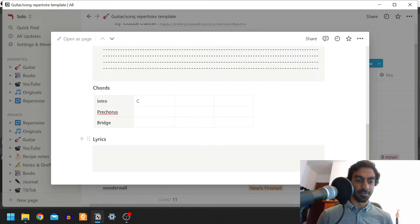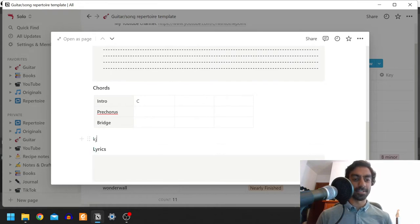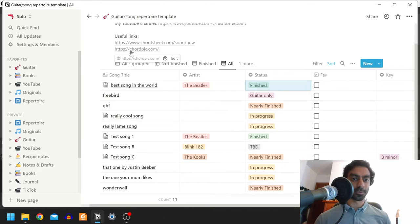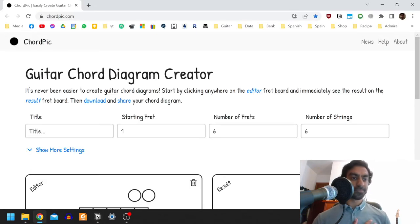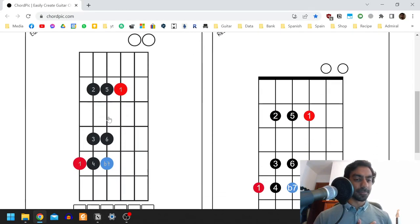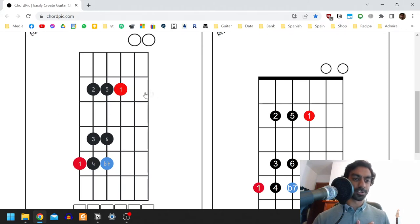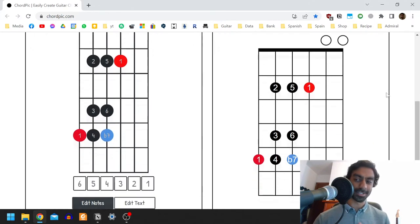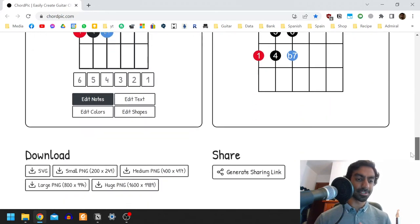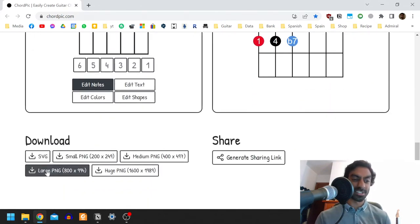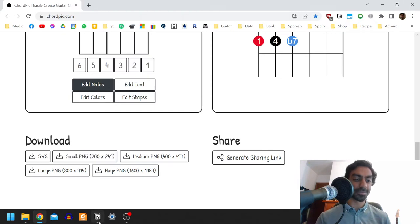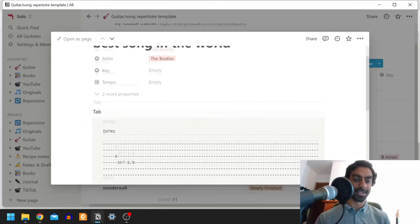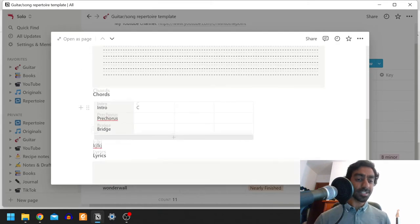Something I do often is in the free text I've actually put a link to here. There's a website called Chord Pick. This is a very cool website, shout out to them. You've got basically a fretboard, and if you ever want to draw some chords out or maybe some scales out, then you can do that. Then you can export it as an image somewhere here, and then what I tend to do is export the image and then paste it into my song page.